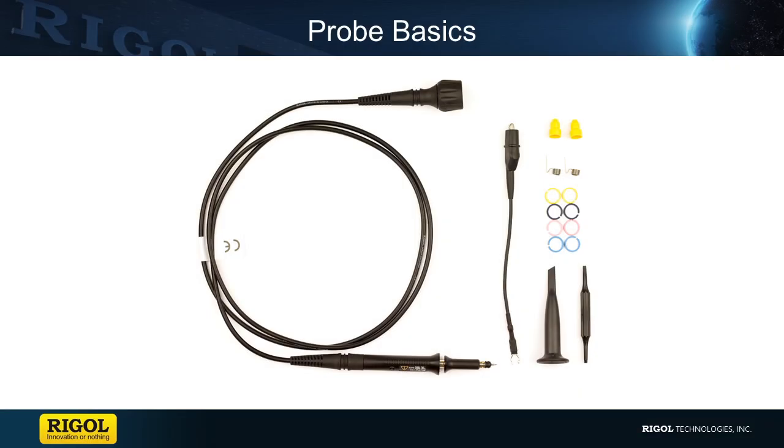I will be covering our basic probe set and different items that are shipped along with our passive probes. To begin with,